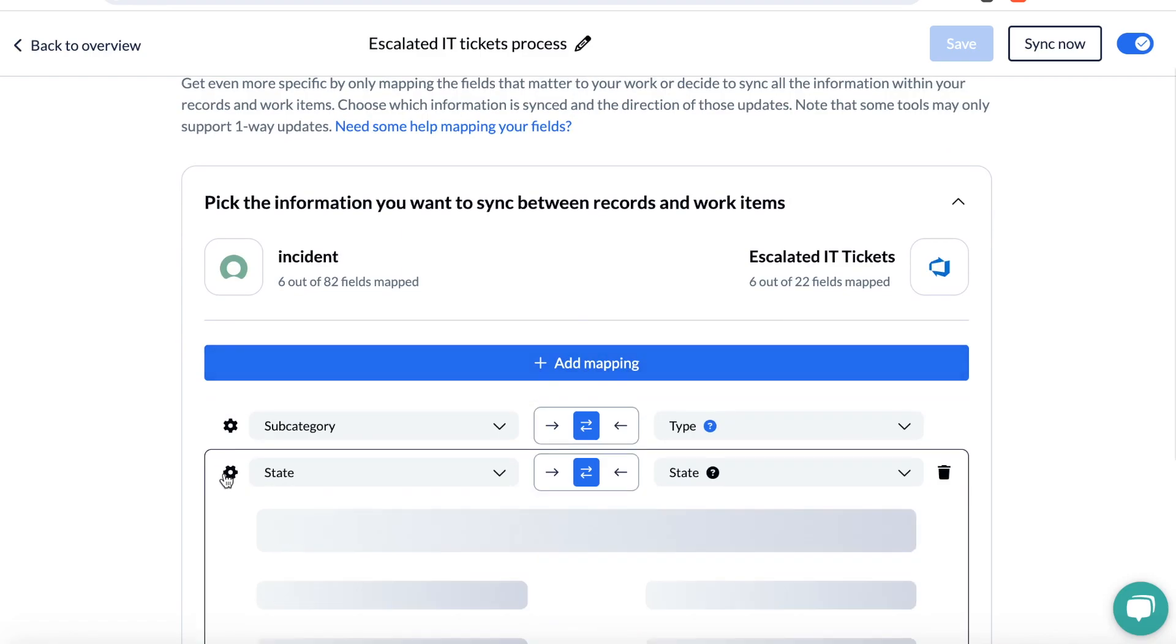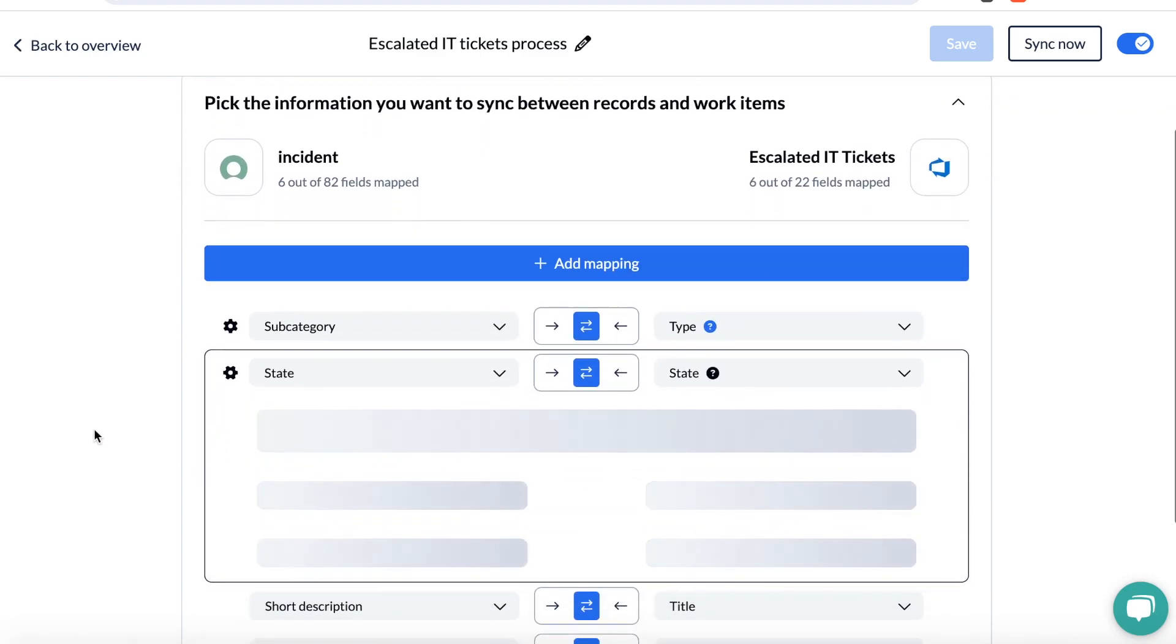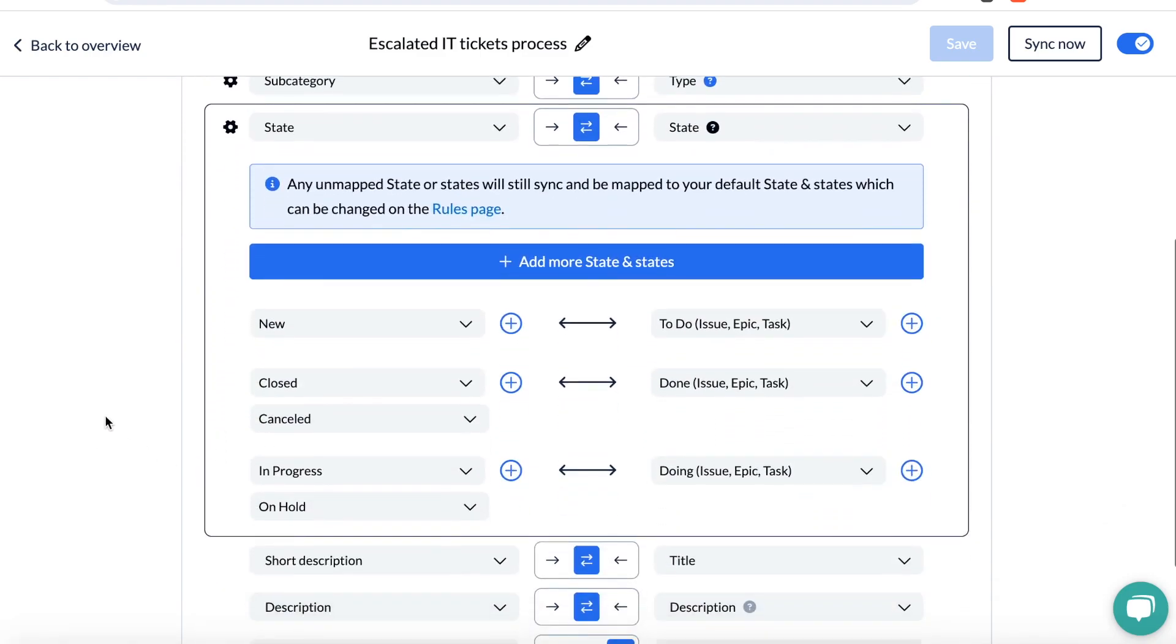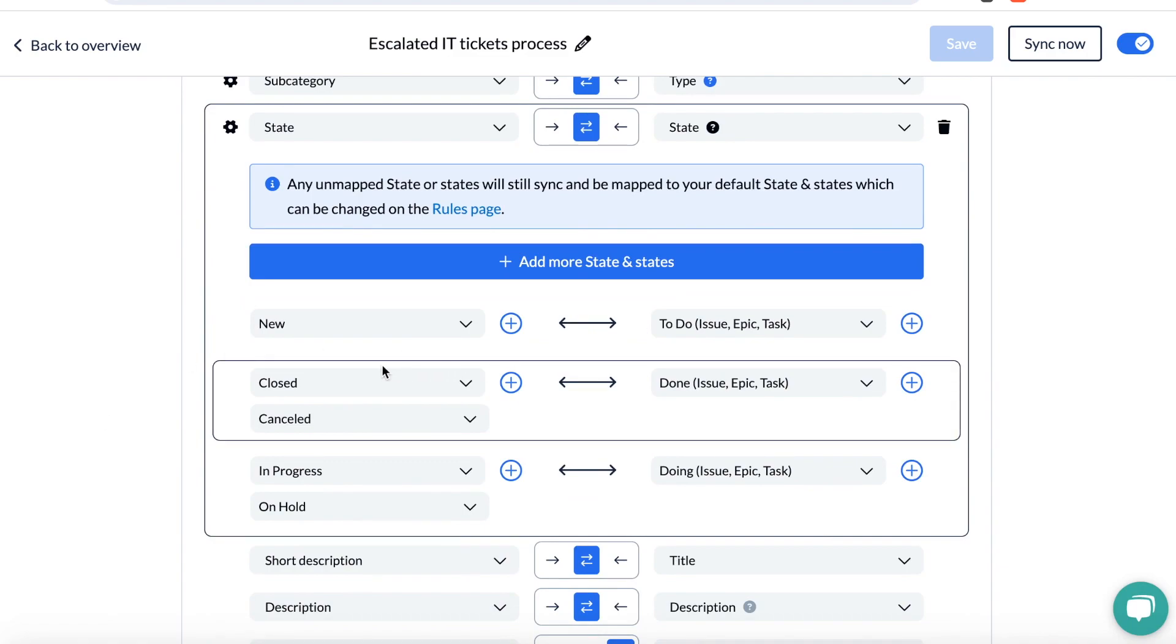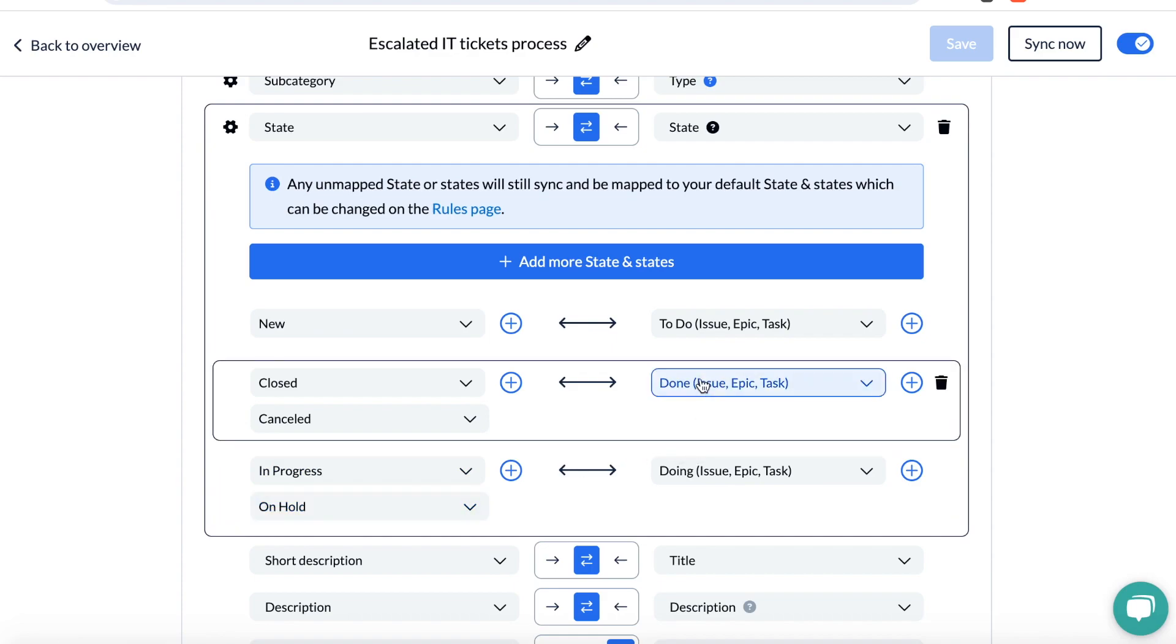Let's take a look at State, which we saw updating live just a few moments ago. Unito was matching new with to do, closed or canceled with done, and in progress or on hold with doing. As these fields change in ServiceNow, they will update in Azure DevOps and vice versa, so the status of work is always clear and the teams can resolve issues effectively from their tool of choice.